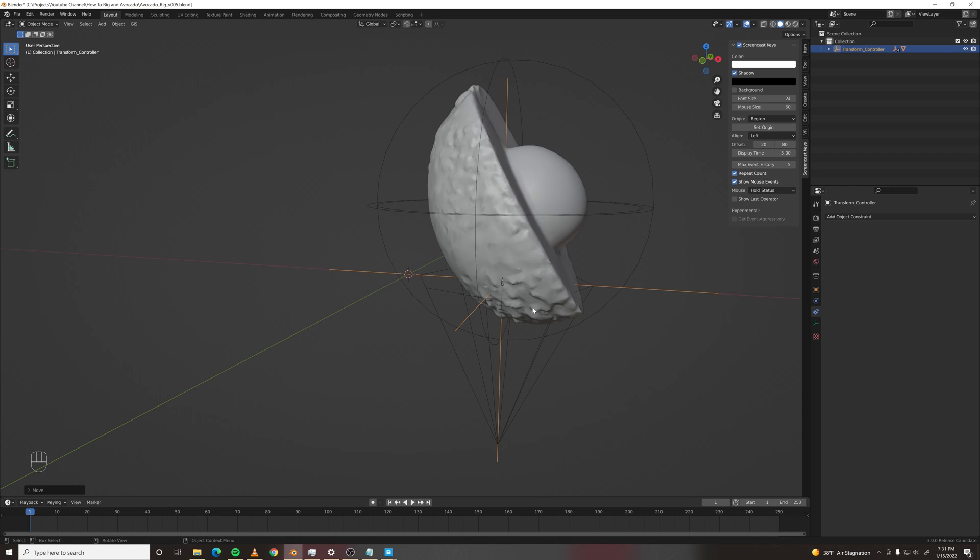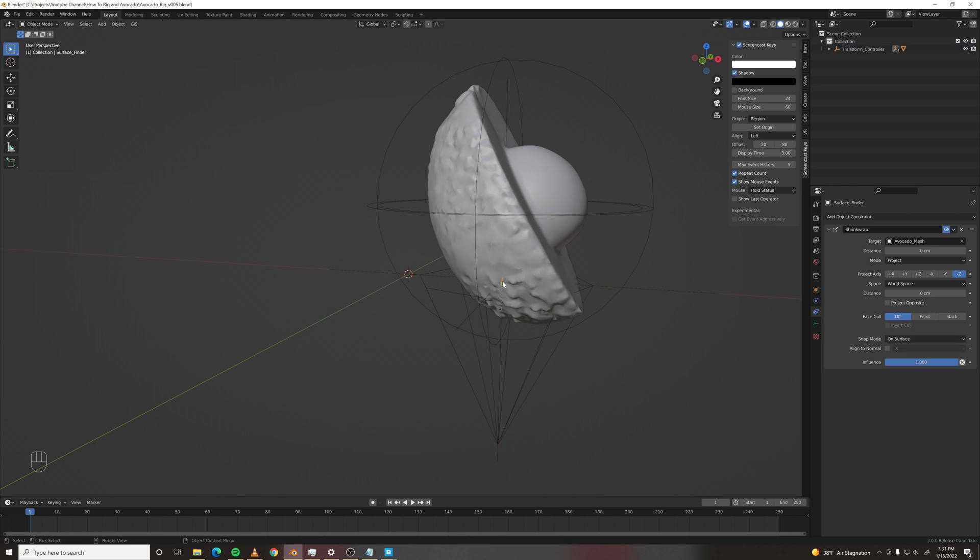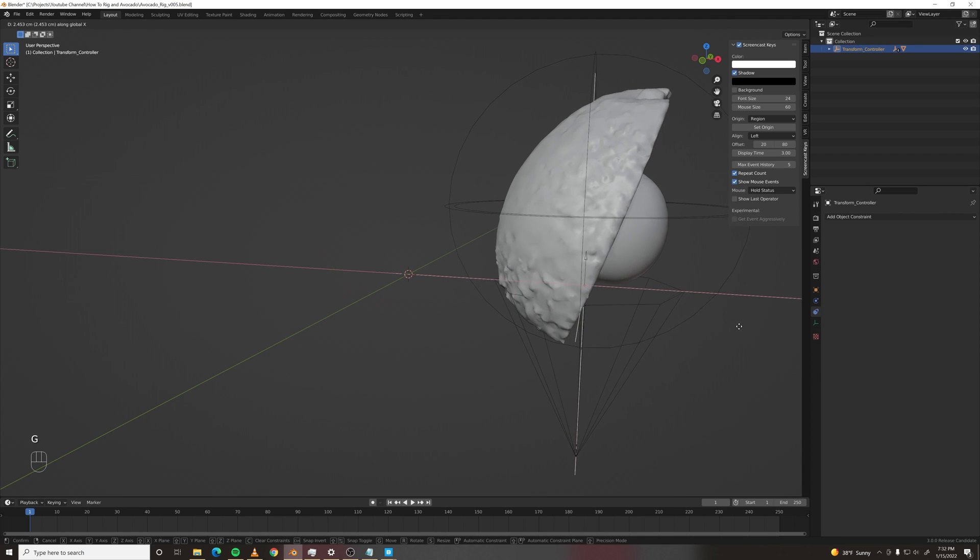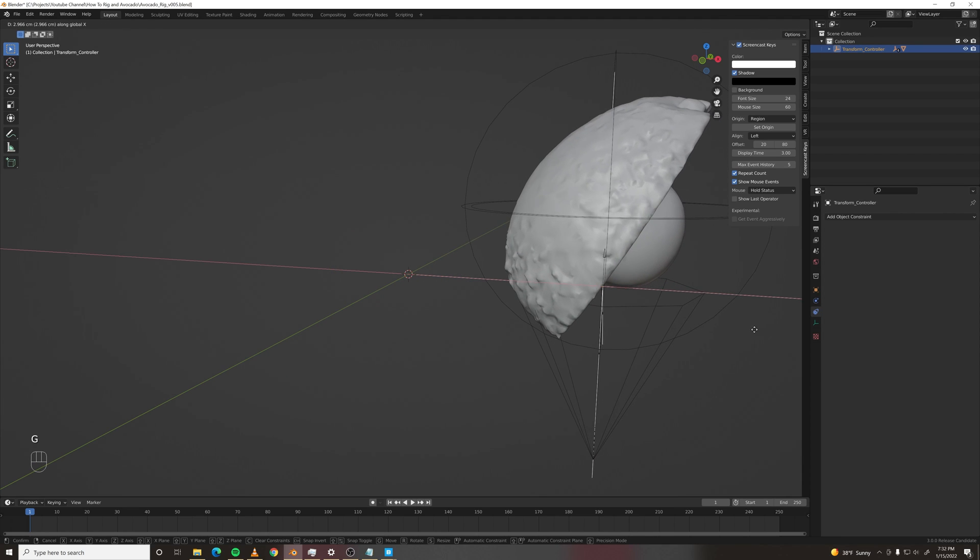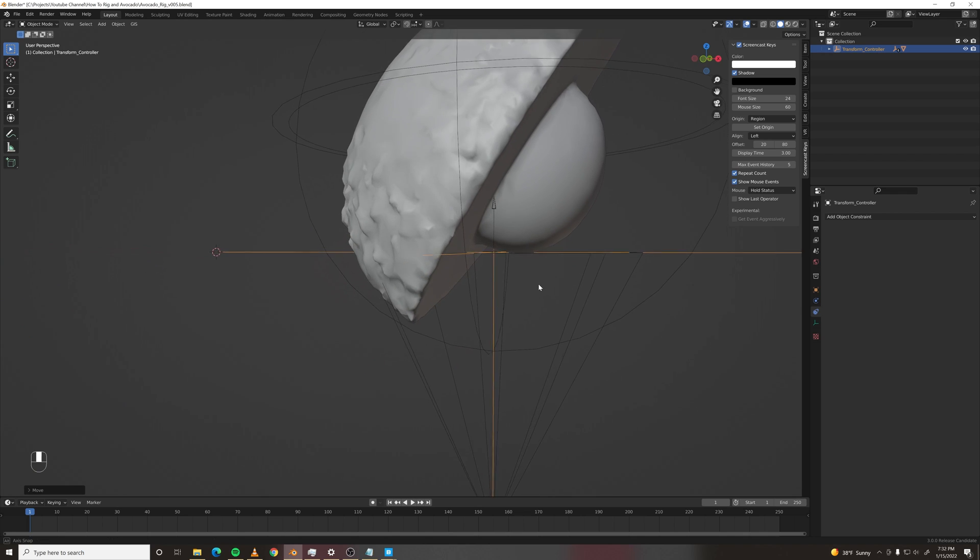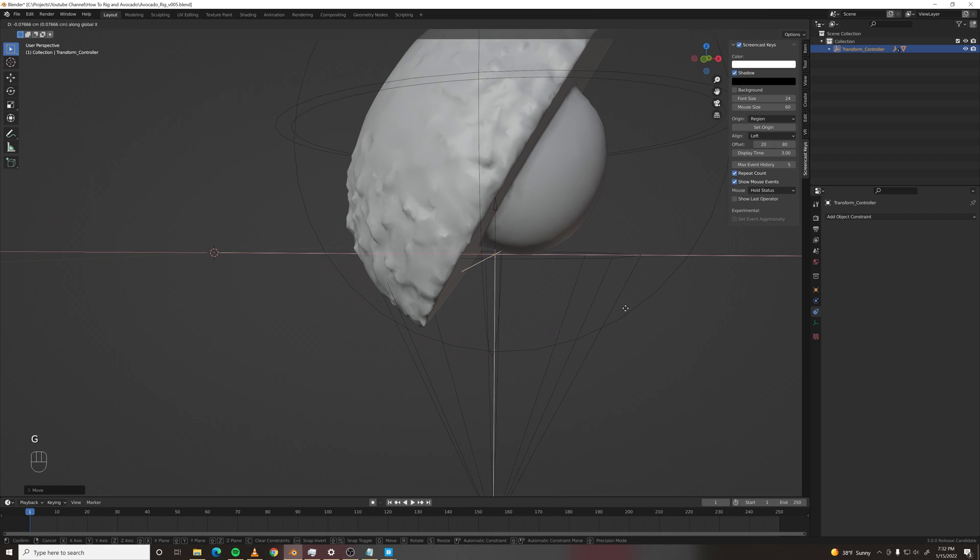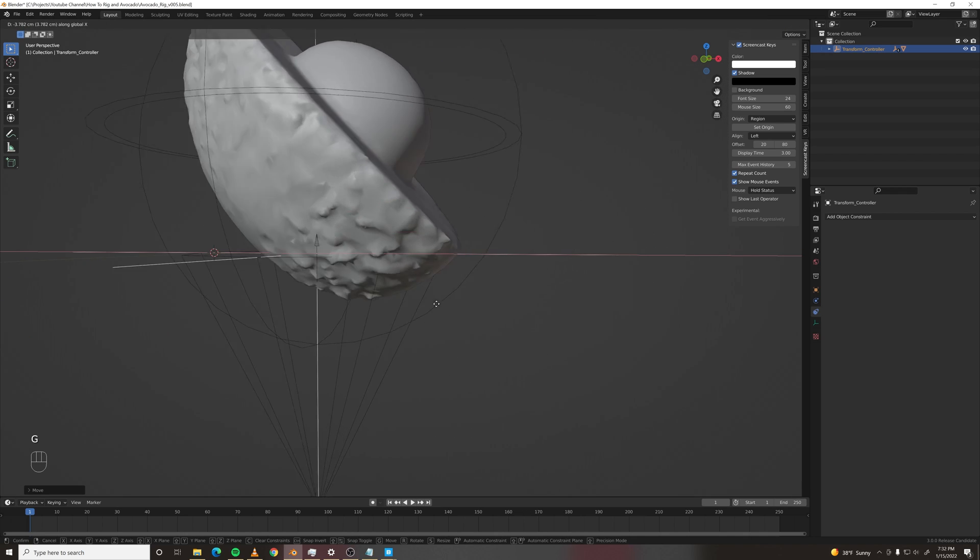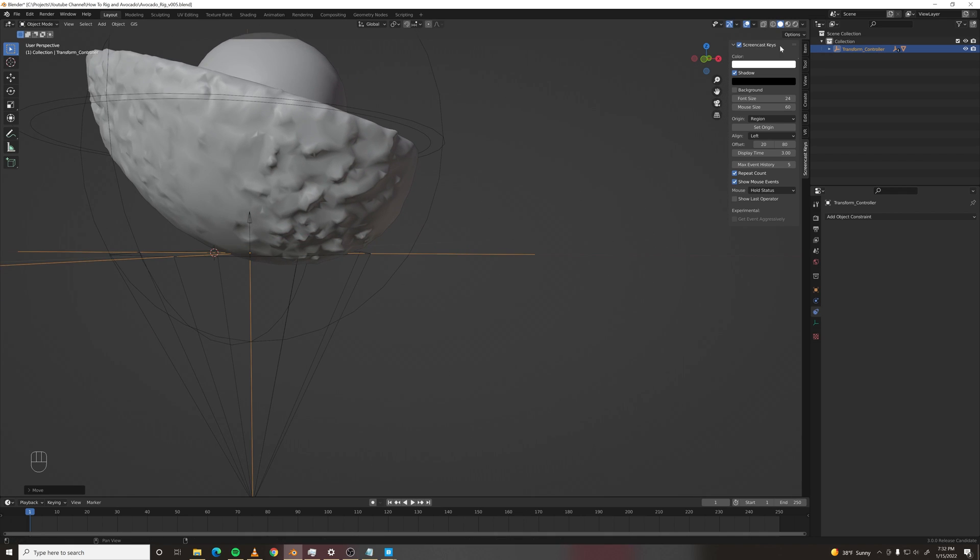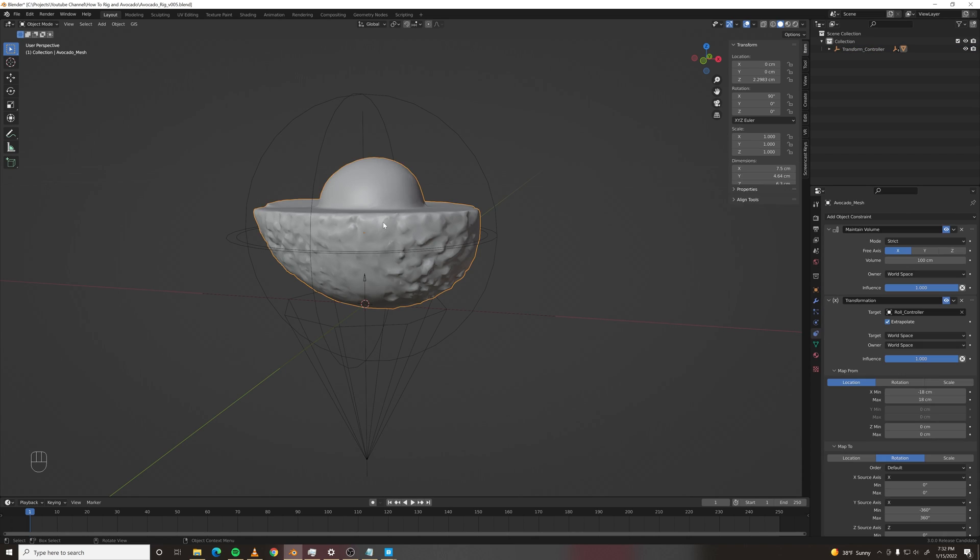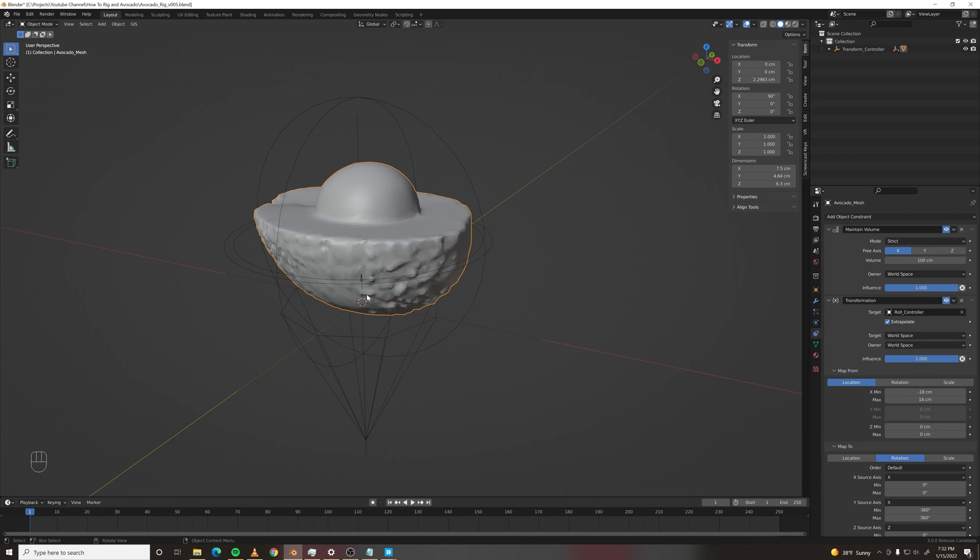And just for good measure, let's click project opposite. Because if it were to go above world zero, then it wouldn't stick to it anymore.